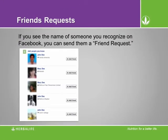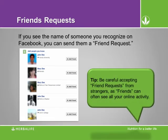Based on your connections, the information you add on your profile, and your online activity, Facebook will continue to suggest people for you to become friends with. Be careful accepting friend requests from strangers, as friends can often see all your online activity. Advanced users may decide to categorize their friends to further protect themselves.